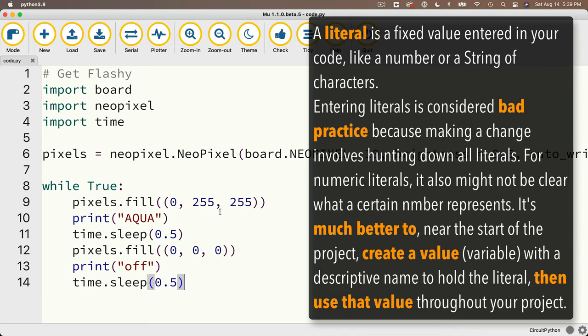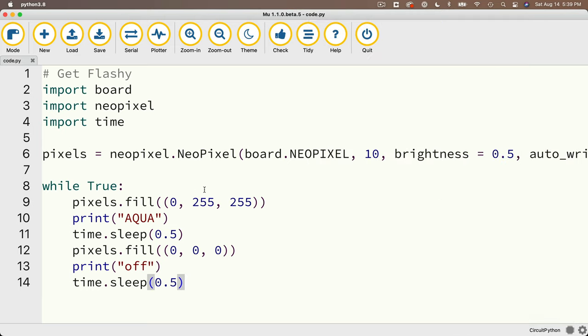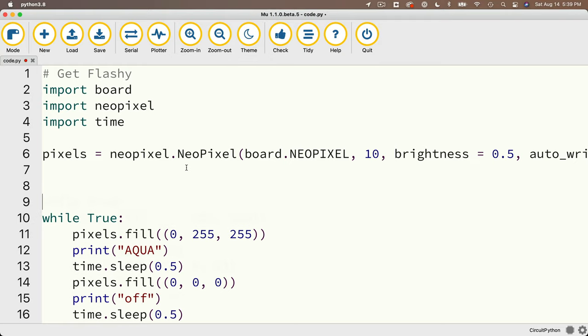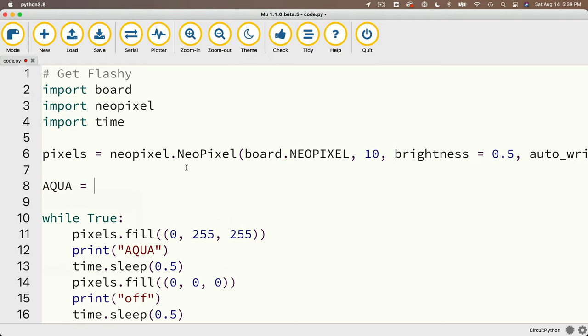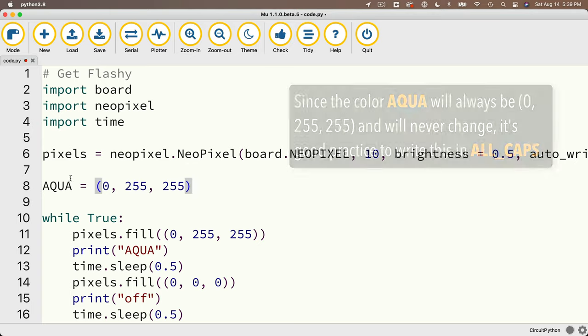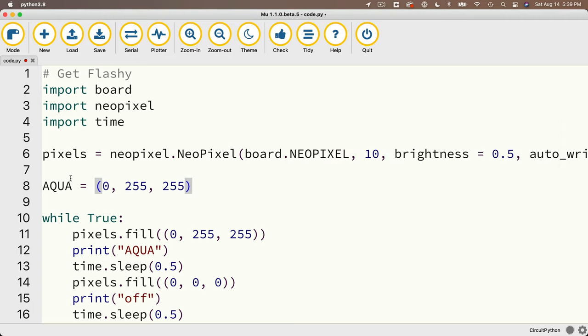Let's make some changes to our code to show how to do this, and why it's a better practice. Let's create a variable before we hit our while true loop called Aqua, and we'll enter that value in all caps, and we'll set that equal to remember colors are inside of parentheses, and the color is 0, 255, 255. Now remember what we said in the earlier video, it's good practice to fully capitalize any values that are going to remain unchanged, and the color Aqua is always going to be these three numbers, and that should never change for the duration of the program, so that's why I chose all caps here.